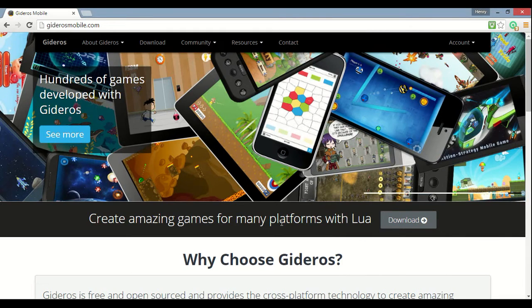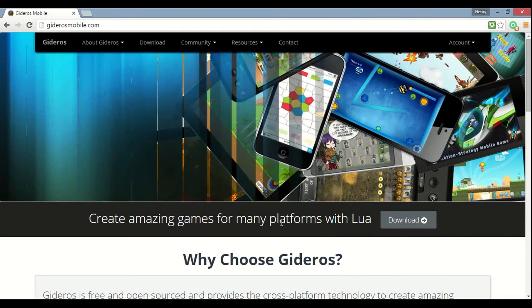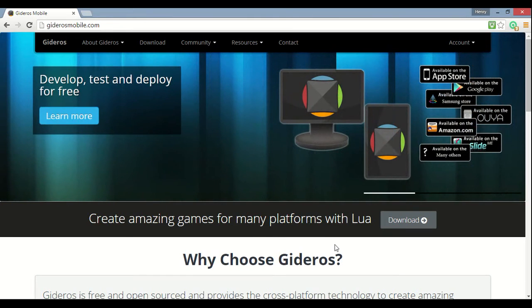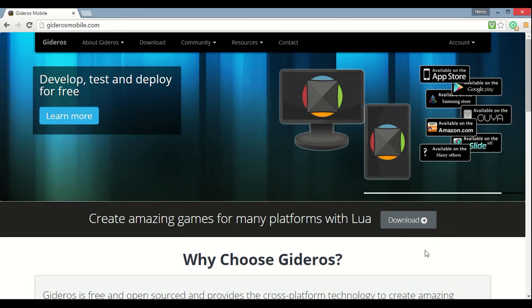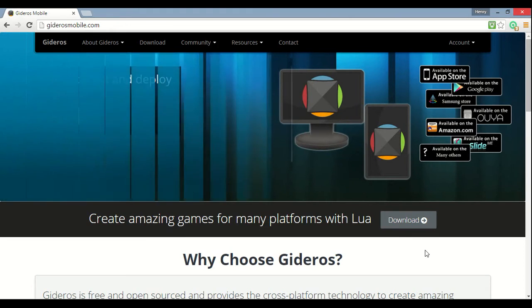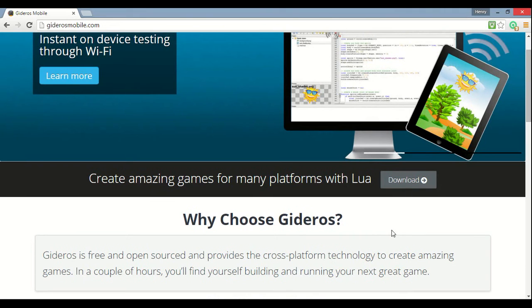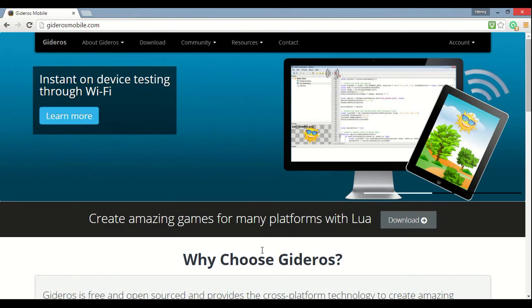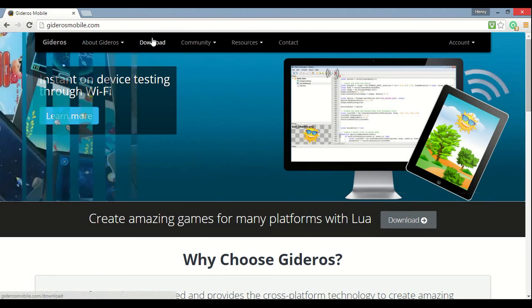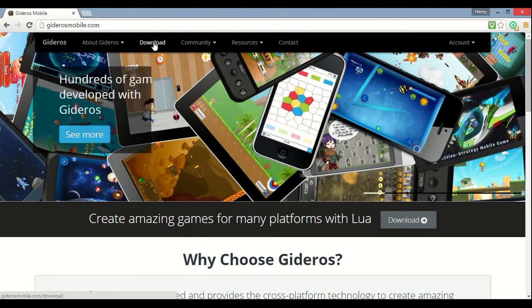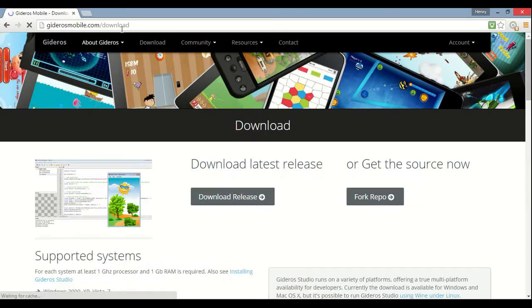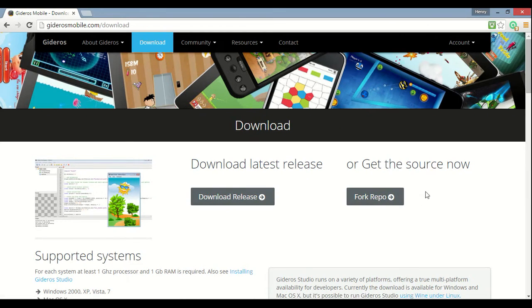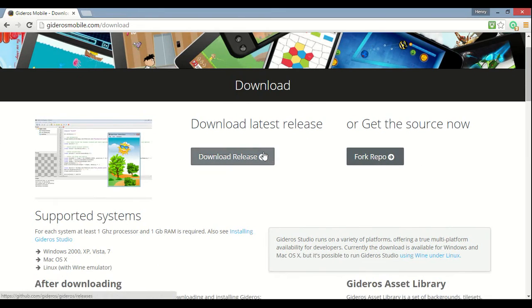Wait, one second. Alright, where was I? I was somewhere. I just had to stop and do something. So to download it, basically what you gotta do is you can click that down there, but if sometimes that might not be there, so just press download and it'll take you to the downloads page.